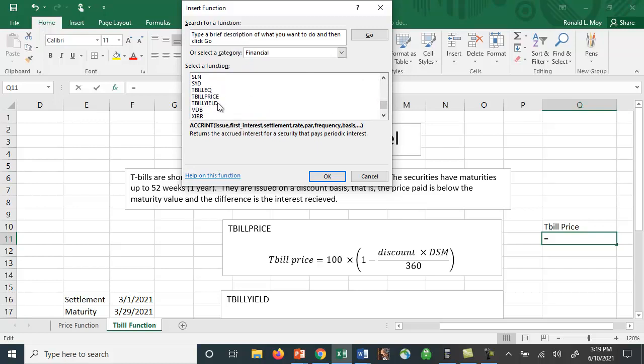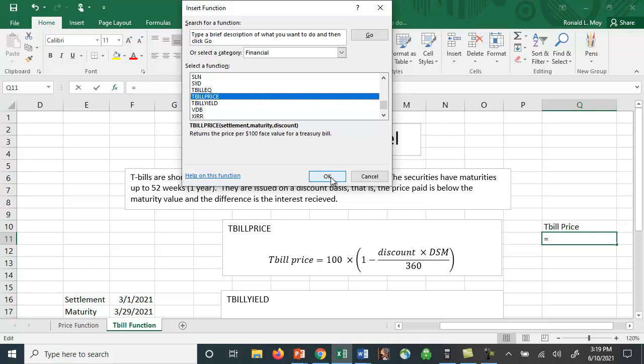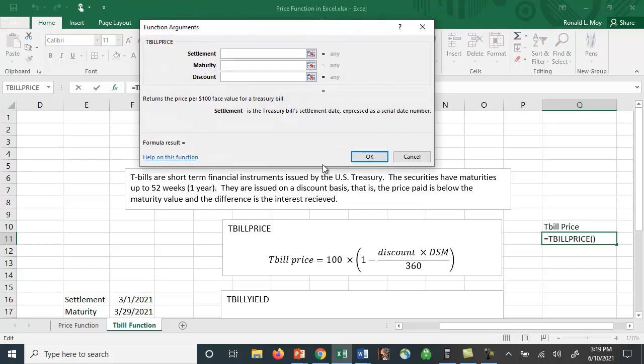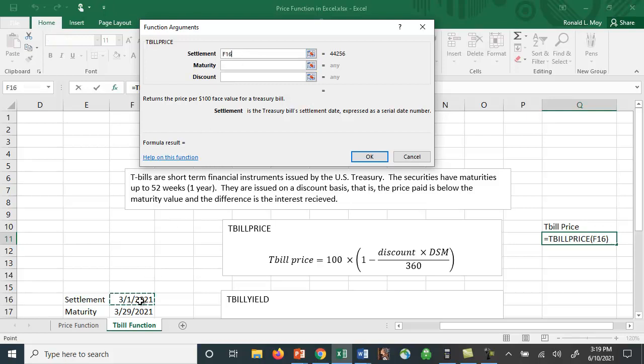Let's look at Treasury bill price first. Now you can type these things in yourself or you hit OK and then you can get all of these here. It asks you for this information. It asks you for the settlement date and I've put that in here so that I could do the calculation.